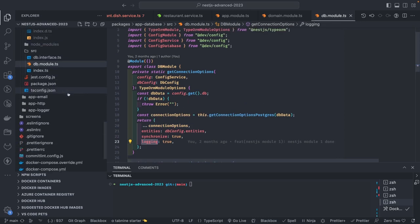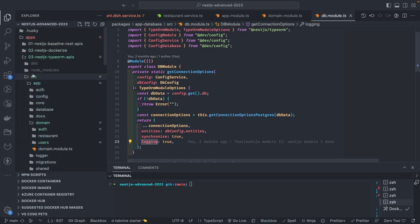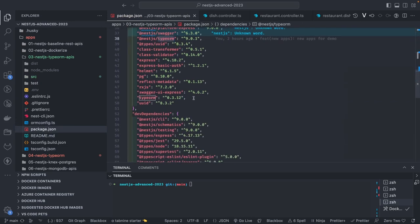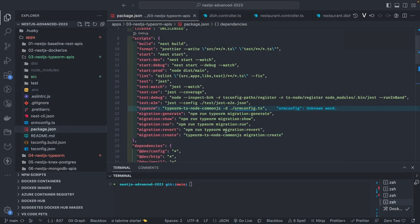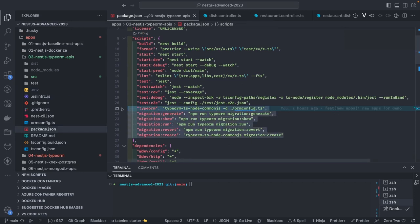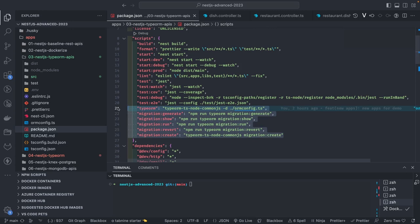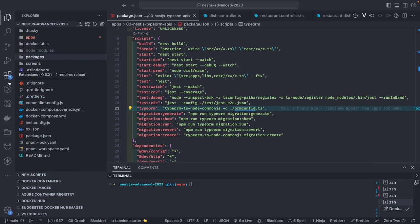The configurations include database URL, entities, synchronize, and logging. For dependencies, we're using @nestjs/typeorm 9.0 and typeorm 0.3 — that's a major change, and it enables us to write migrations. The migration scripts have also changed. This is how you write migration generate, migration show, migration run, and migration create. This code is already on GitHub, so you can copy it. You need to pass the ORM config which contains the DataSource object; if you don't, you'll get an error that DataSource is not specified.